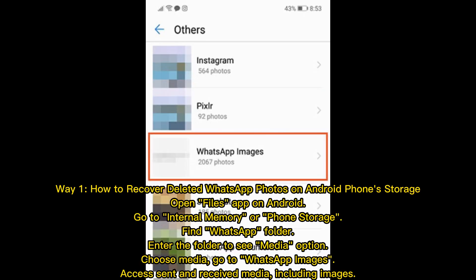Open the Files app on Android, go to internal memory or phone storage, and find the WhatsApp folder. Enter the folder to see the media option, choose media, then go to WhatsApp images to access sent and received media including images.